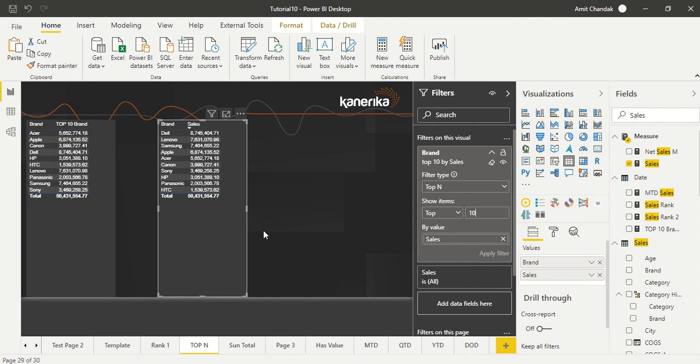So that's the measure, this is the filter visual level filter. Any one of these you can try it out when you need top 10. Do let us know what else you want to see in Power BI. Subscribe to our channel, press the bell icon so that you can get notification for our new videos. Thanks for watching this video, thank you.